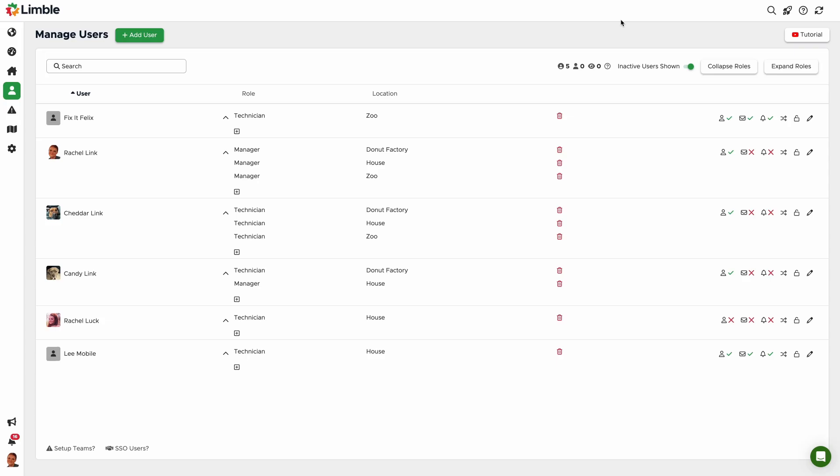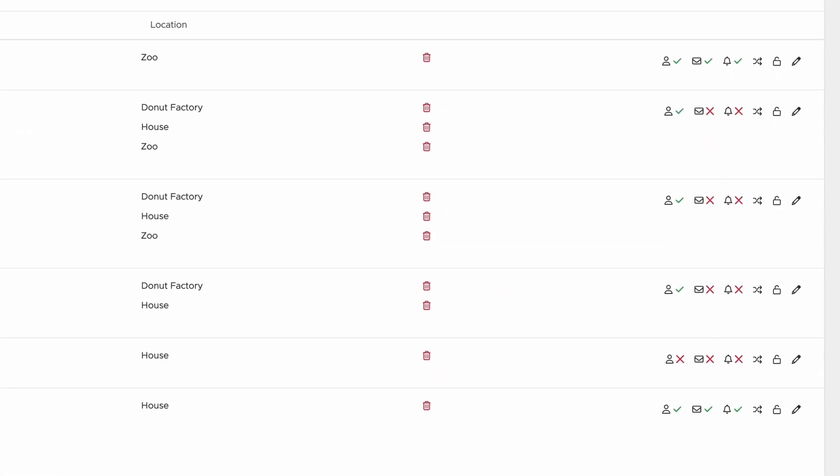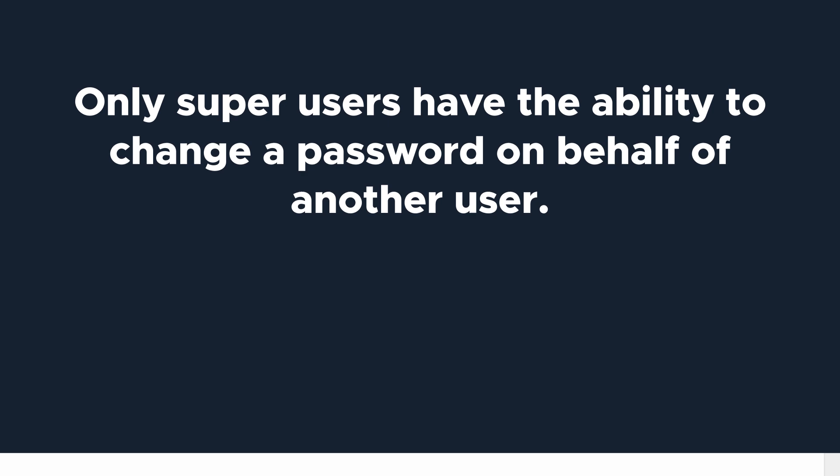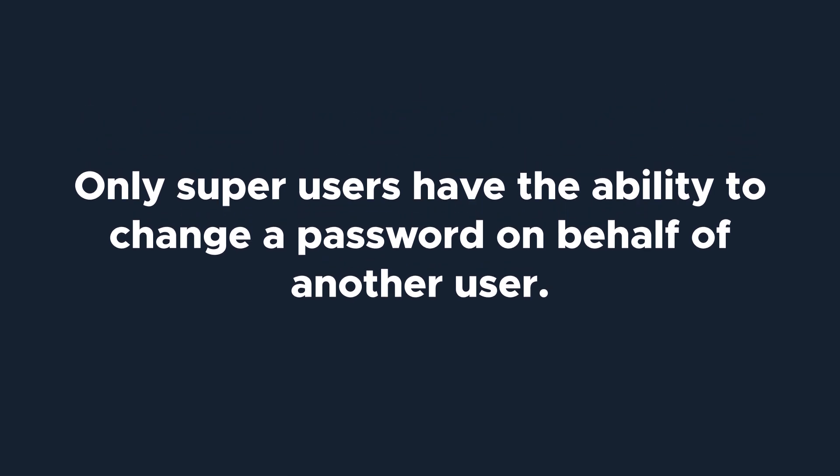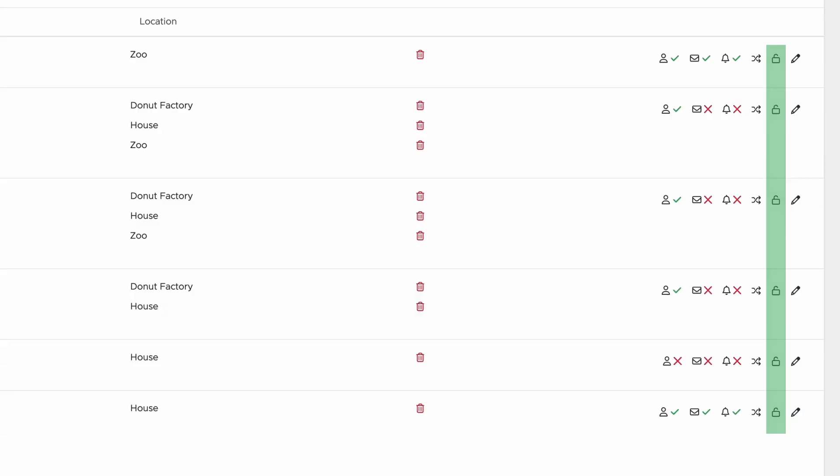Getting back to the options list, the crossing arrows icon allows you to send a user an email with a randomly generated password. If a user forgets their password, this allows them to reset it. Only super users have the ability to change a password on behalf of another user, which can be done through the lock icon. The pencil icon is another way to enter the user profile and make changes to the settings we created in the beginning.